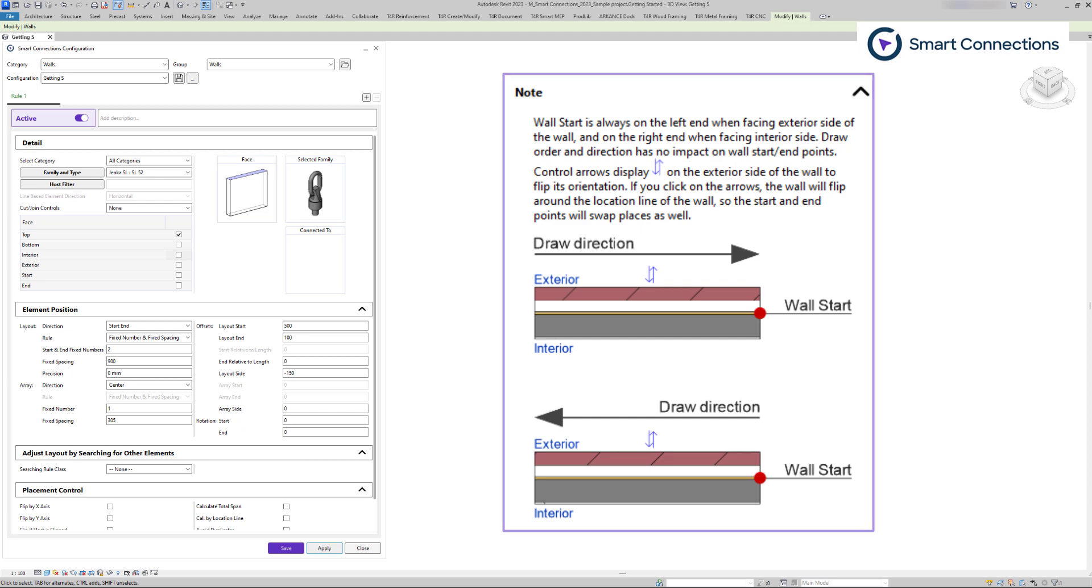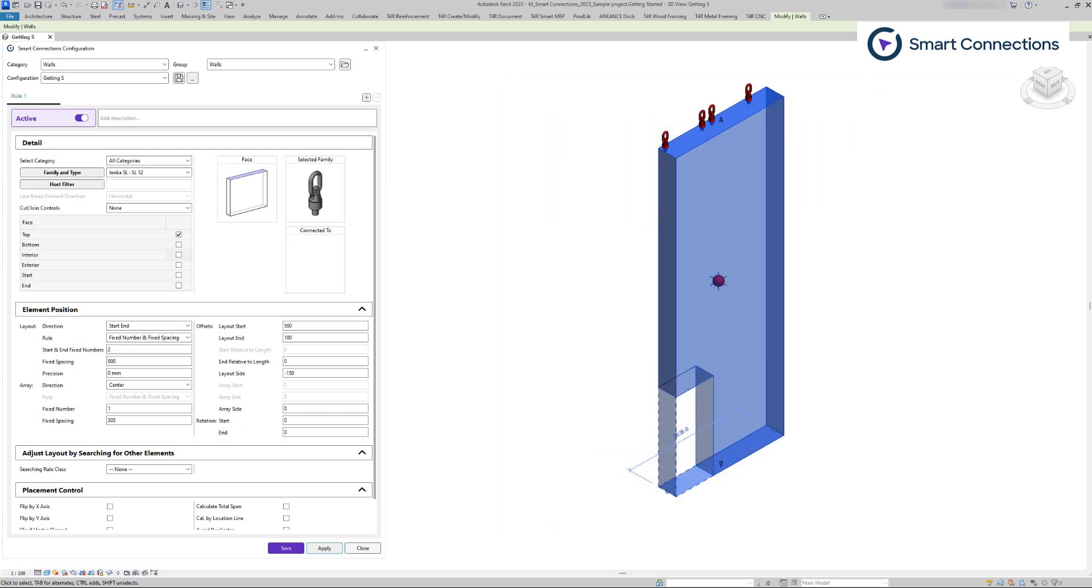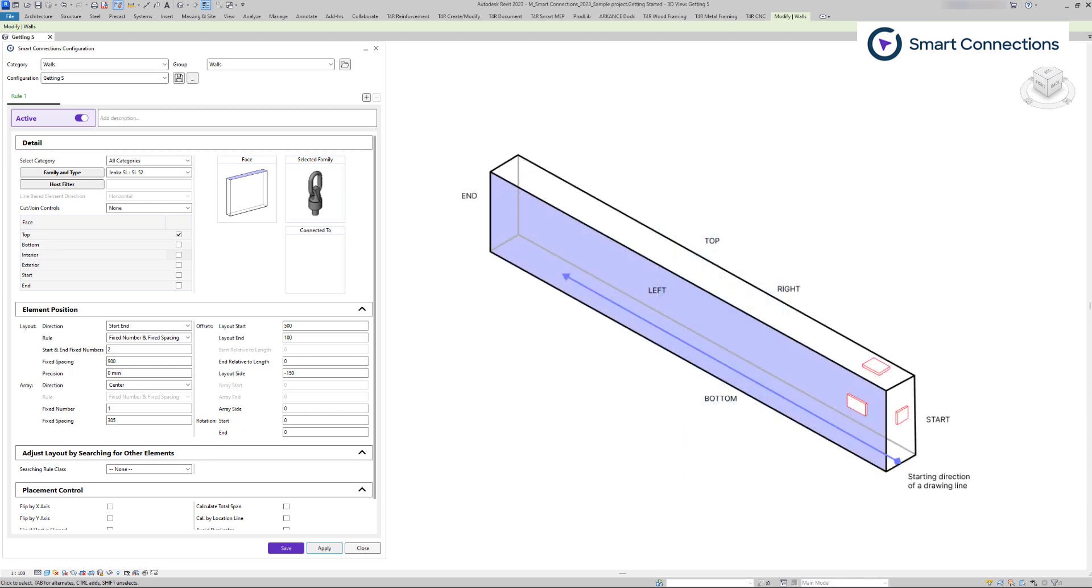Moving forward with another element category regarding the start and end explanation. In structural framing, elements left and right, as well as start and end directions, depend on the direction in which the element is drawn. This impacts not just the start or end, but also the left and right sides.